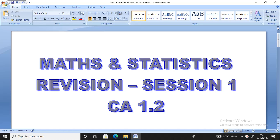Hi and welcome to Maths and Statistics. In this particular session, we are dealing with revisions. This is the first session of revision for Maths and Statistics CA 1.2 for Zika exams. I'm going to look at the 2020 September final exams for CA 1.2 statistics. I'm not going to do the entire question paper — I will do 50% of the question paper.